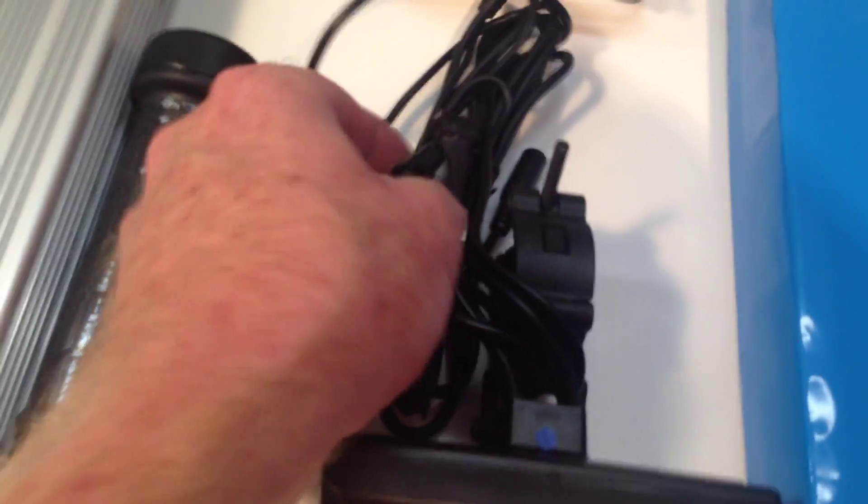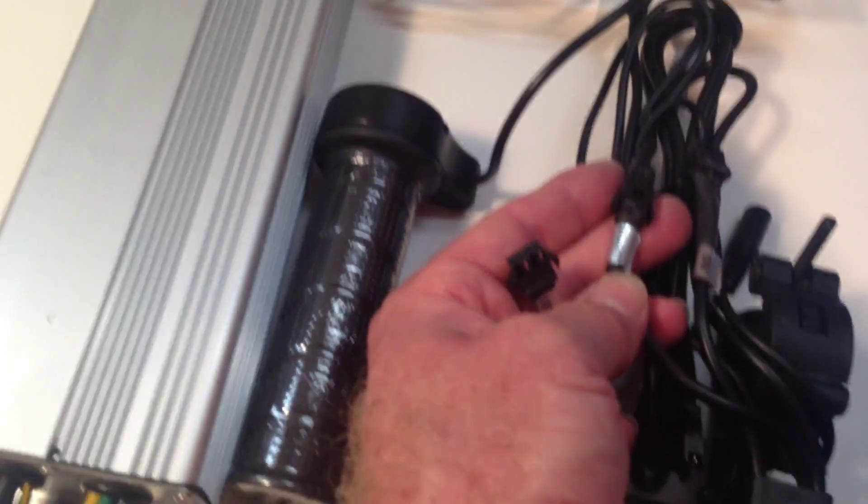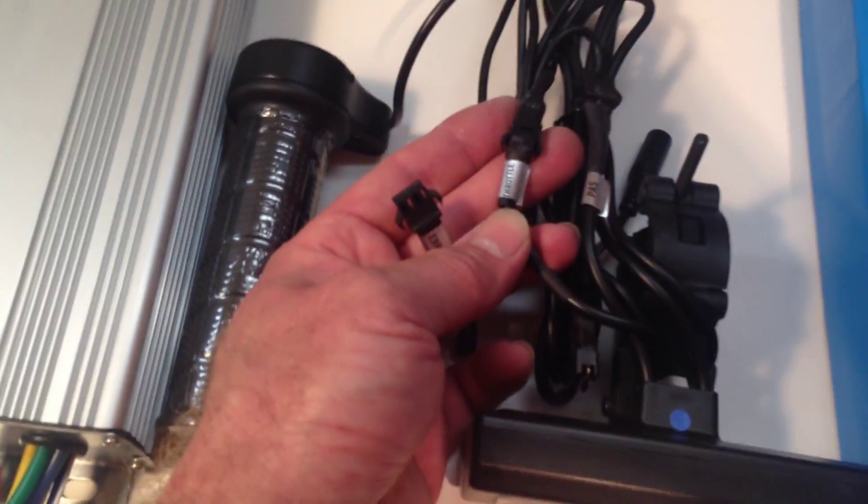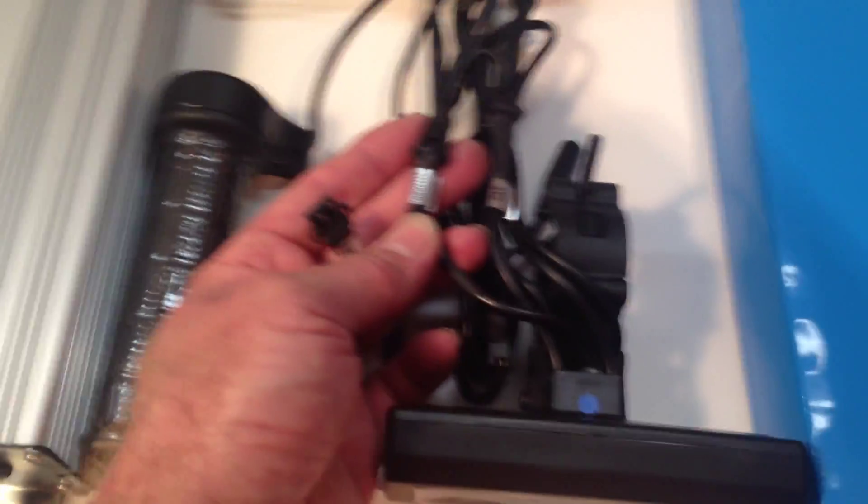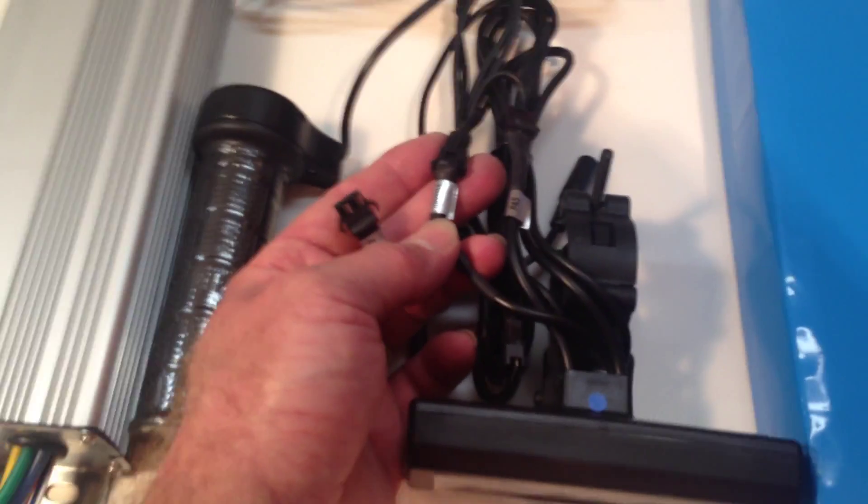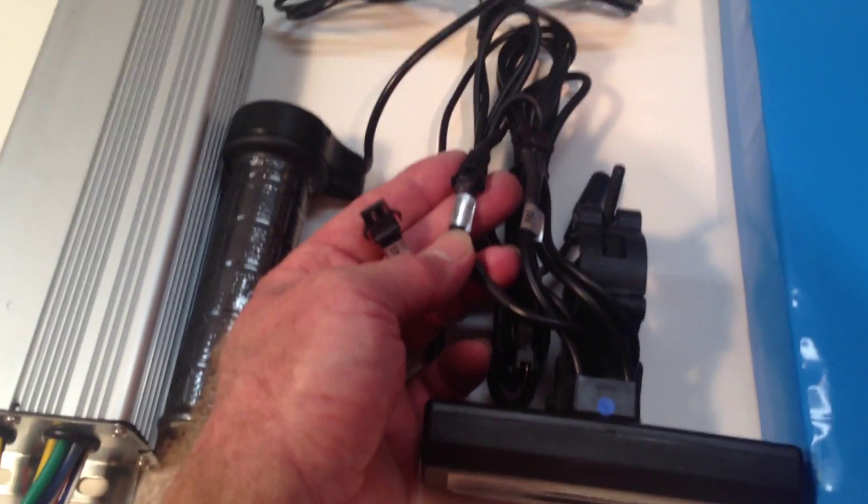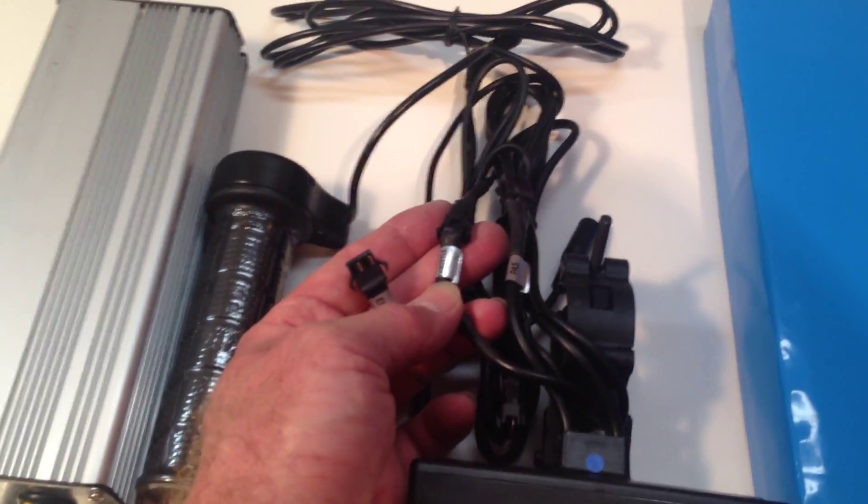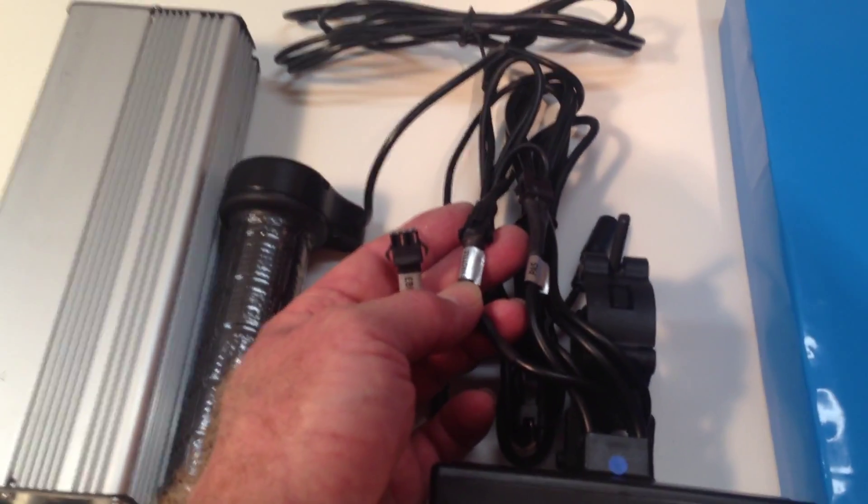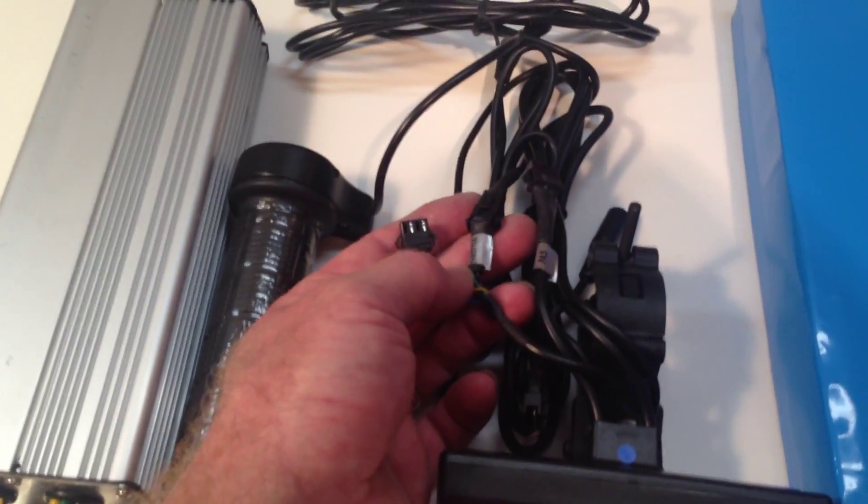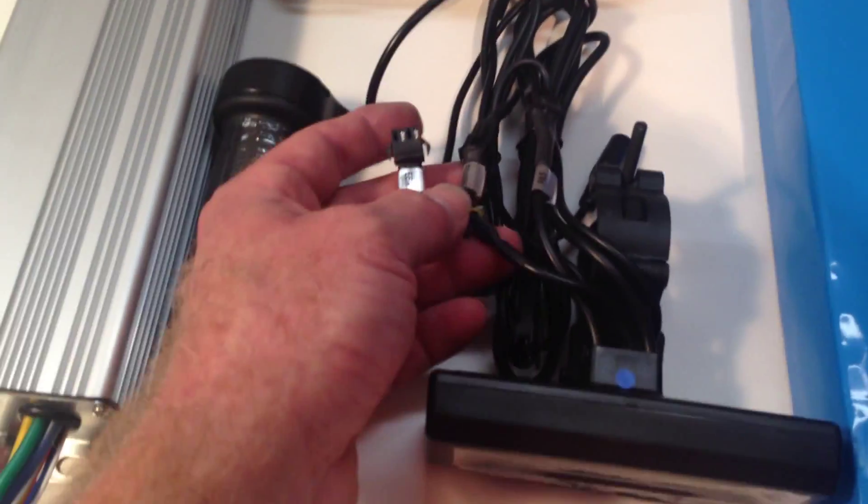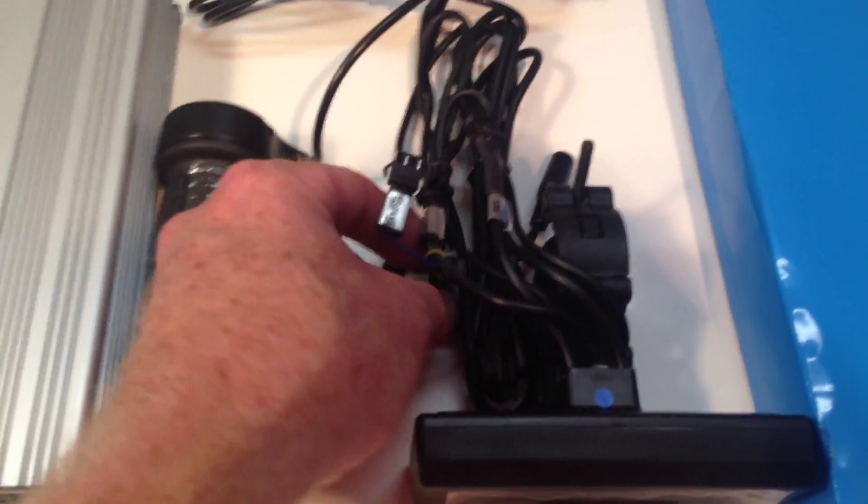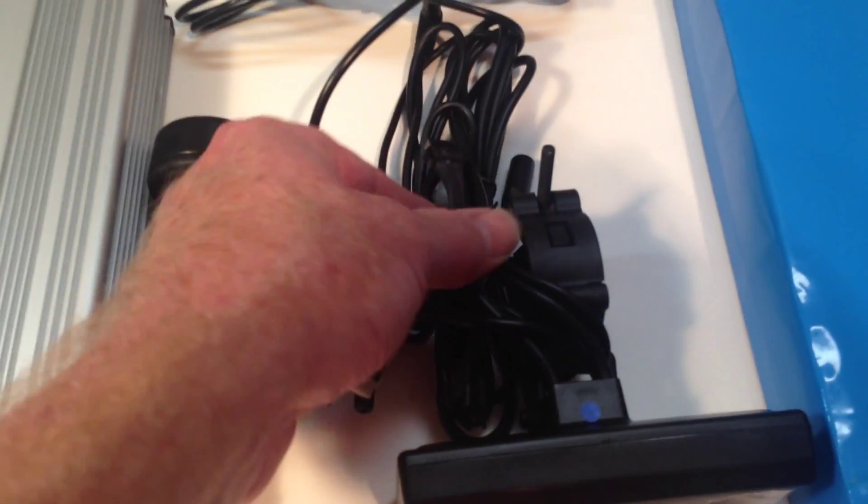So this is a three-pin JST for the throttle. And if you're running the cycle analyst, you have to connect the throttle to the cycle analyst. If you try connecting the throttle to the white connector on the controller while the cycle analyst is hooked up, you're going to have very low power. It just does not work properly at all. A number of people have done that. You can't. It just doesn't work.